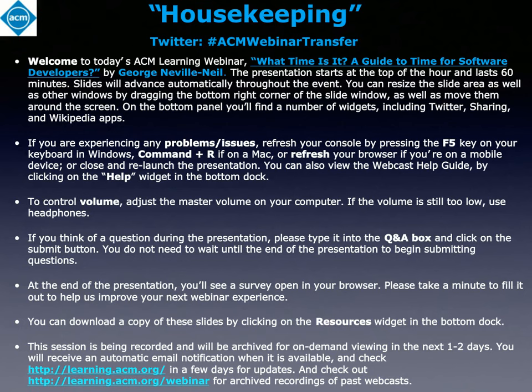Welcome to today's ACM Learning Webinar: 'What Time Is It? A Guide to Time for Software Developers' by George Neville-Neal. The presentation starts at the top of the hour and lasts 60 minutes. Slides will advance automatically throughout the event.